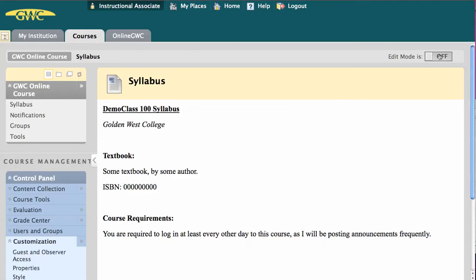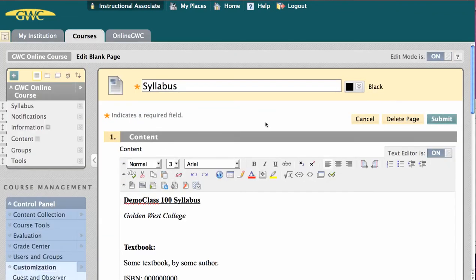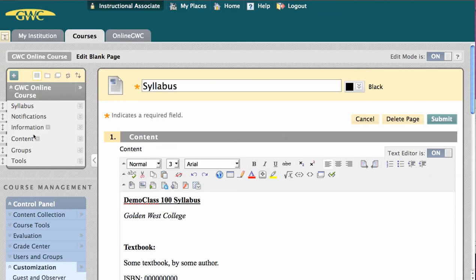Going back into Edit Mode, let's say we wanted to make the content page over here our entry point. We would first have to add something to the page. Currently, this gray box, the little icon, indicates that this content area is empty.